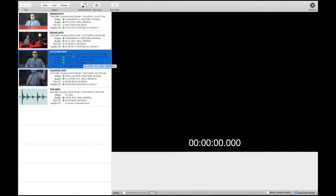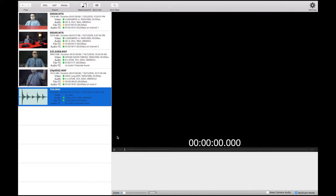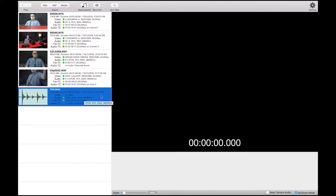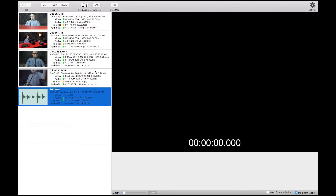Some files, like the source from the X180 and the 633 from Sound Devices, have a TC input so I can jam the timecode directly into the unit.